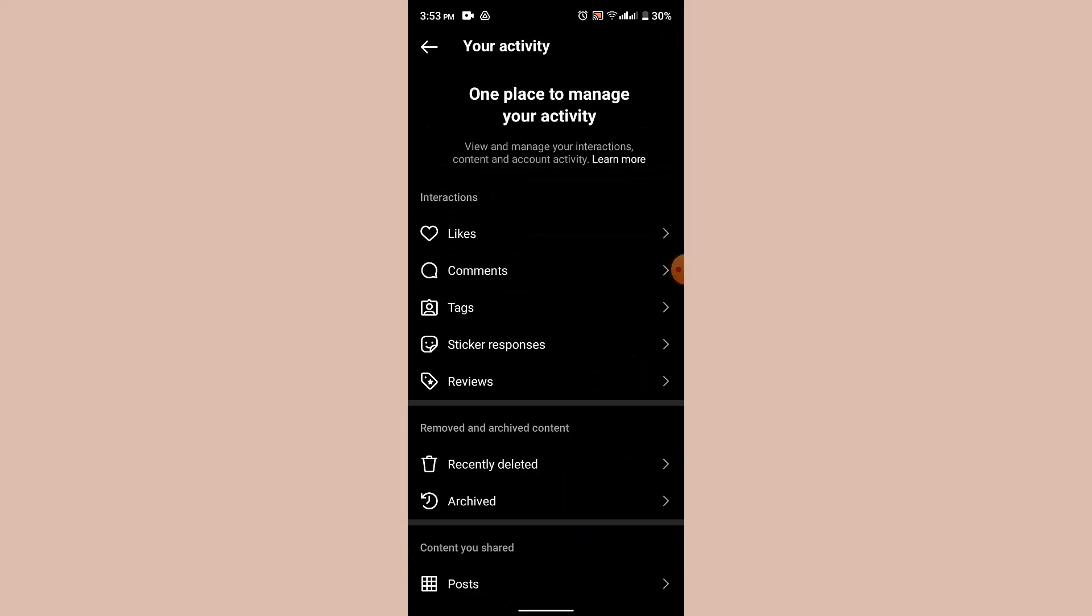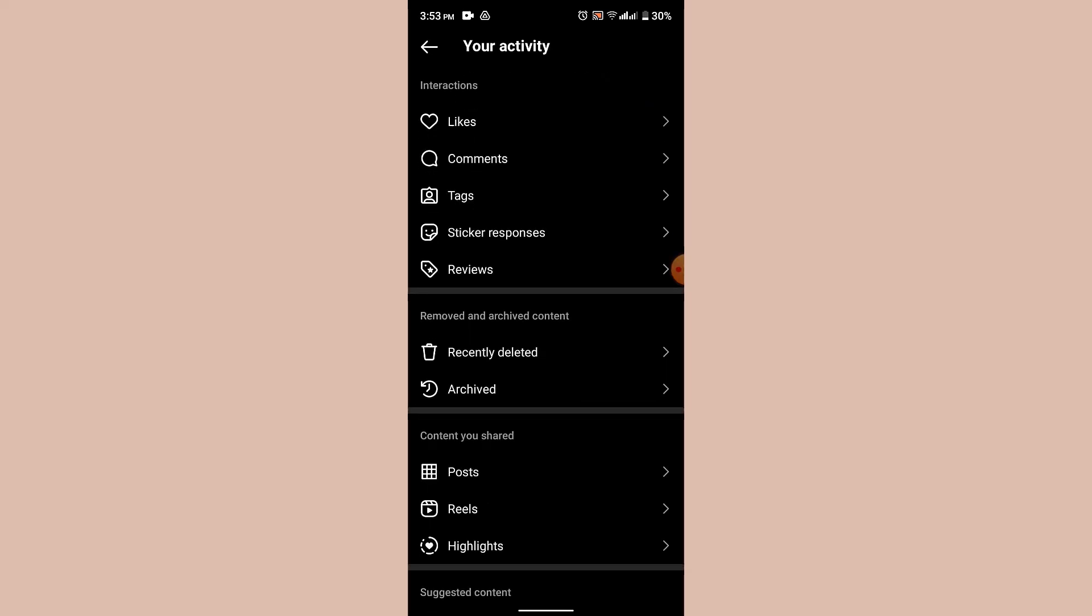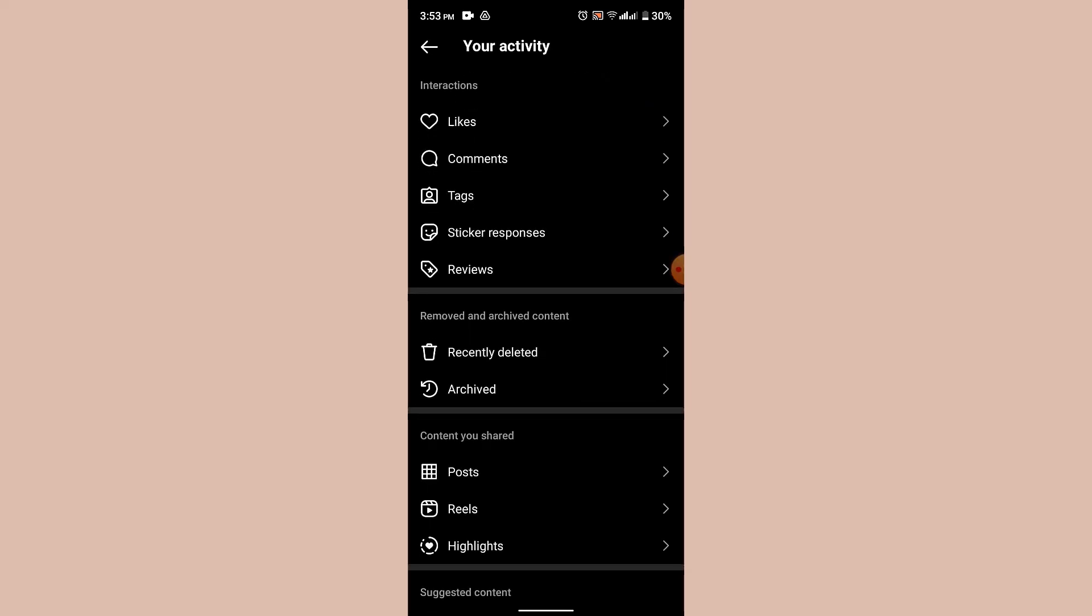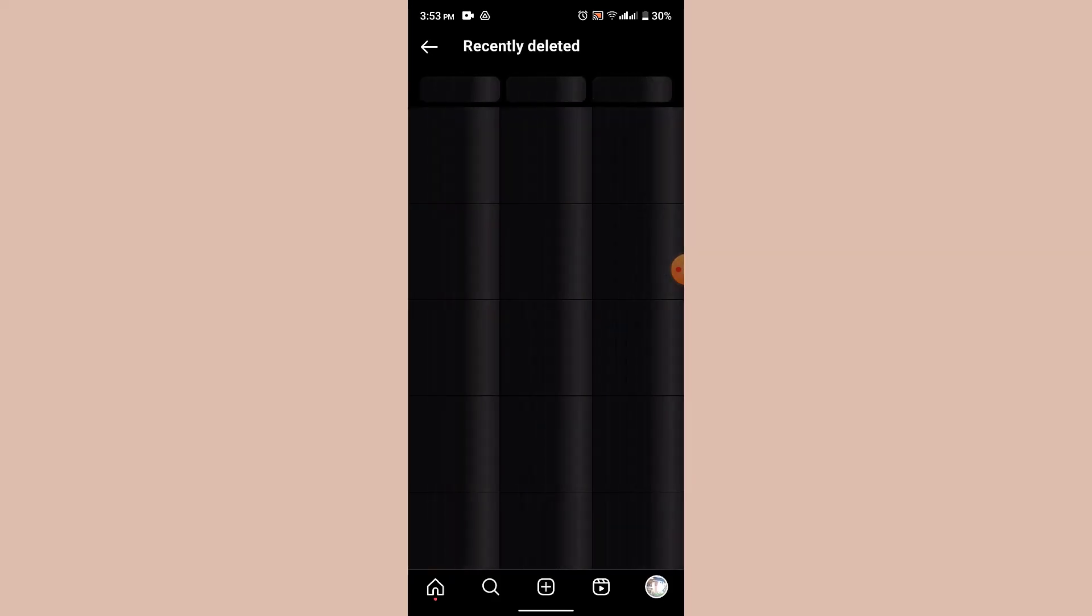After that, you'll be able to see all of your information such as the likes that you recently made, comments, tags, sticker responses, and reviews. You can see your Recently Deleted button, so click on it and here you'll be able to see all of your deleted information and activities. That is basically how you can find or locate your deleted posts in Instagram.